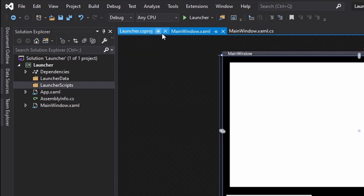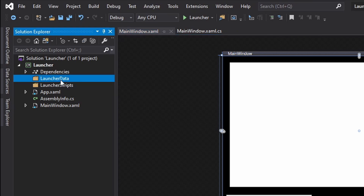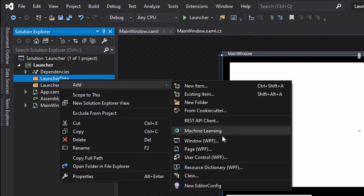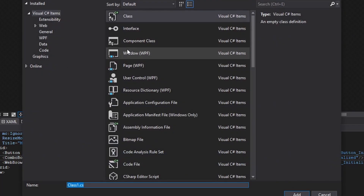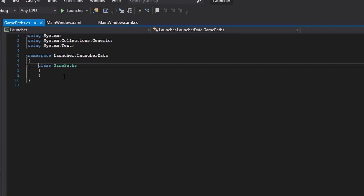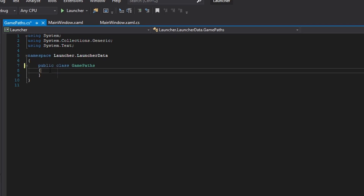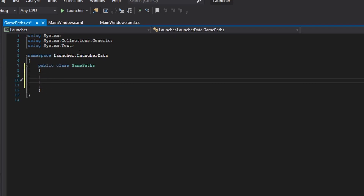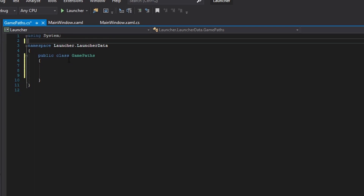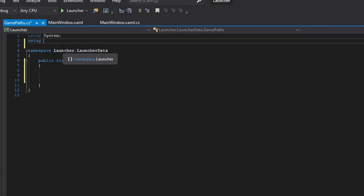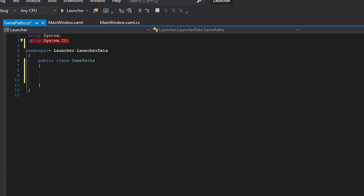Back to what I was saying — now we are going to create a new class in our launcher data folder, and this class is going to be called GamePaths. This is just going to hold all of the paths that we will use, so we do not have to always run a path combine. We will be using System.IO for this.